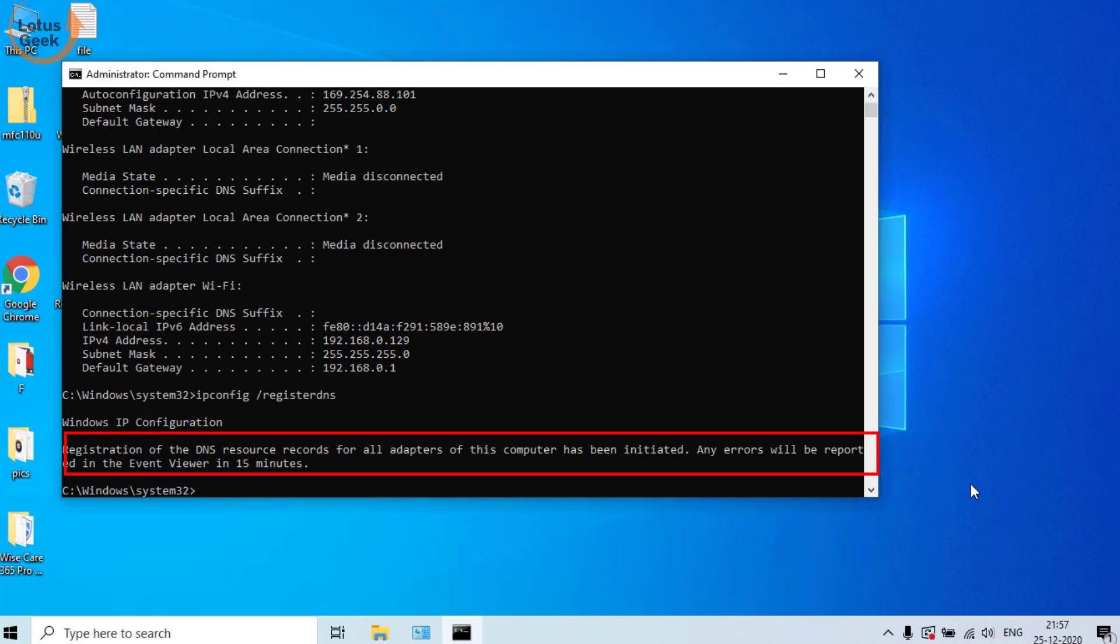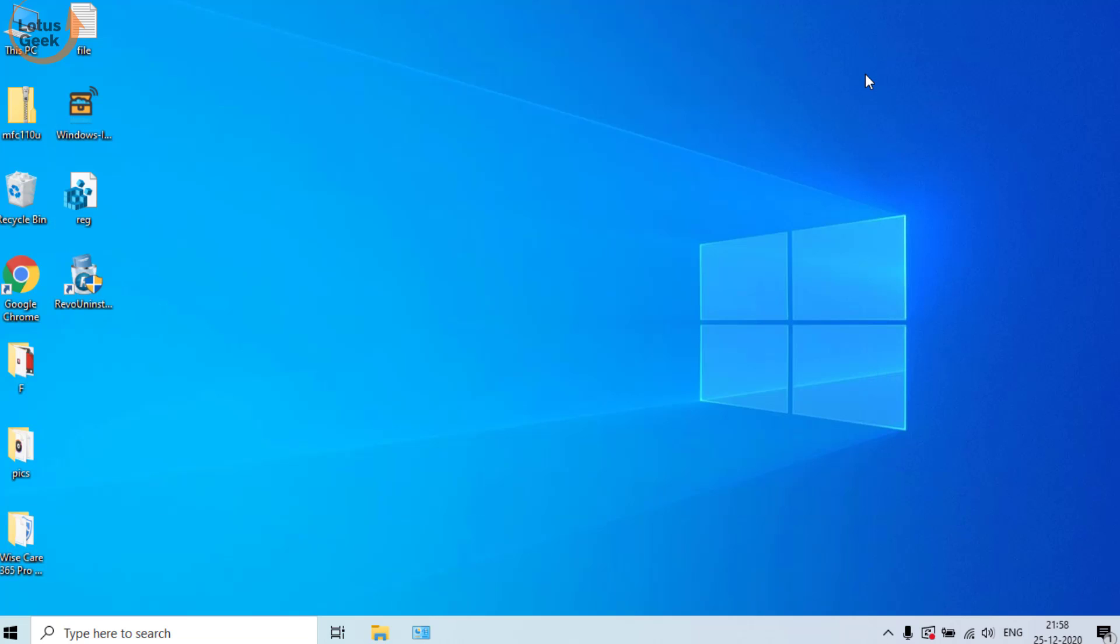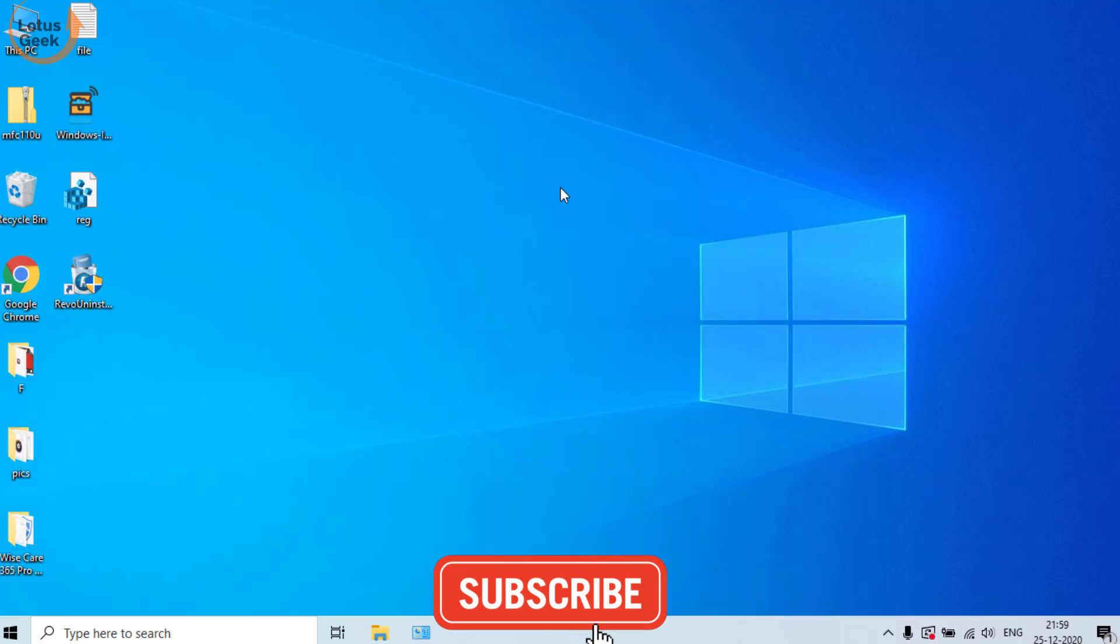Now you can see the registration is successfully initiated. If there is any error occurred, it will be shown in front of your screen. Now close the command prompt and restart your system and check if the problem still persists or not. If still the problem persists, kindly comment below so that I can provide you more resolutions for this problem.